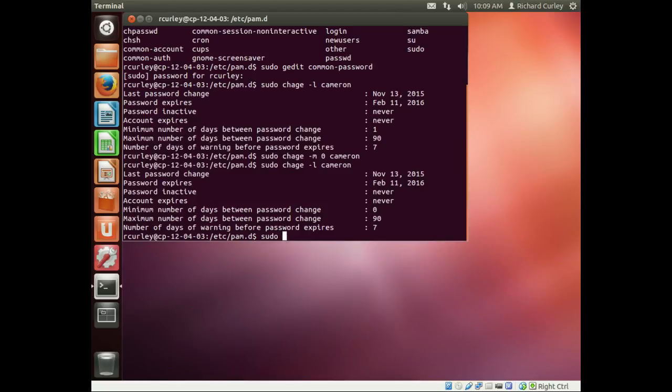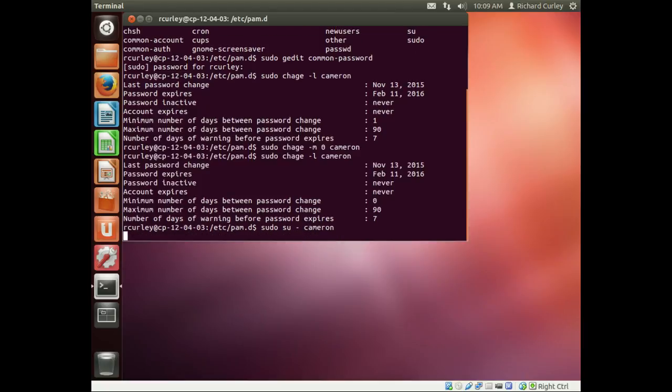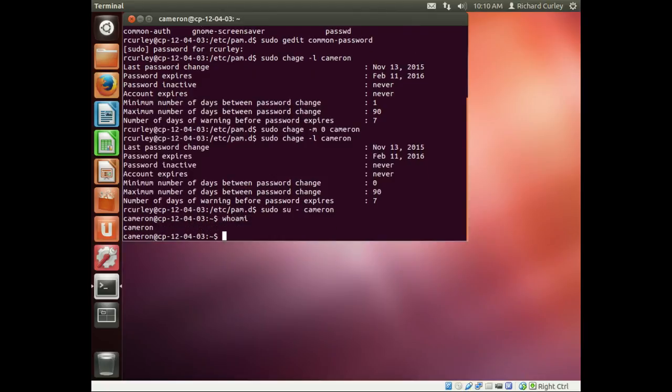The way we're going to do that is sudo su - Cameron. You can see right here our username is Cameron, and just to verify, if I type in whoami, we can see my username is Cameron.